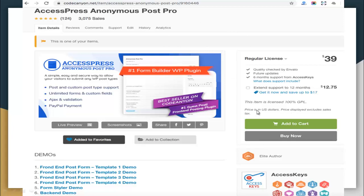This might be one of the simplest, easiest, and most secure ways to allow anonymous users or not logged-in visitors to submit WordPress post types on your website. I hope this video has been helpful to you in deciding which anonymous post plugin you are going to install in your WordPress theme. Thank you very much.